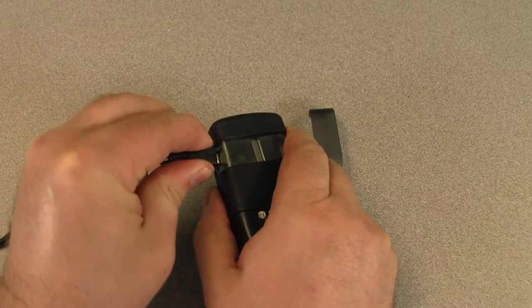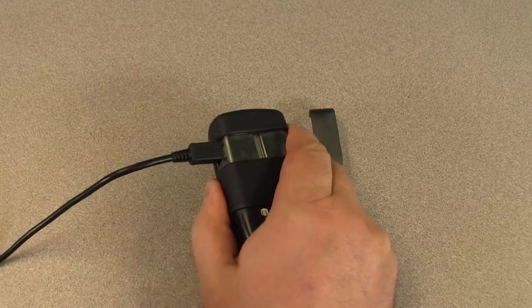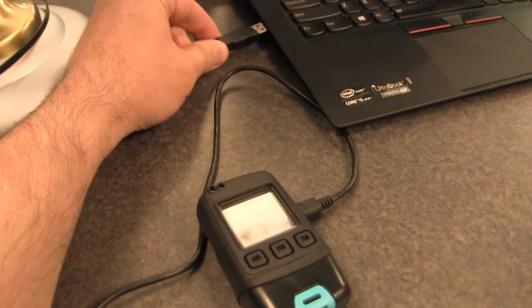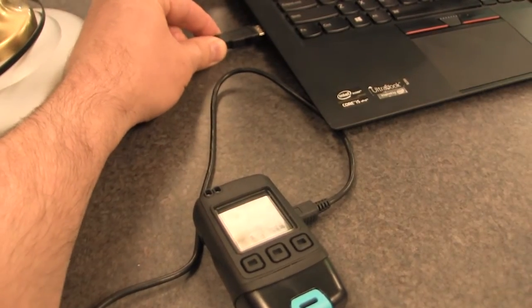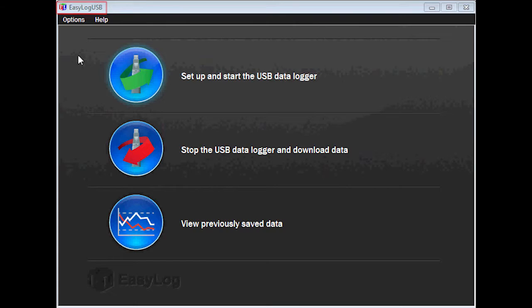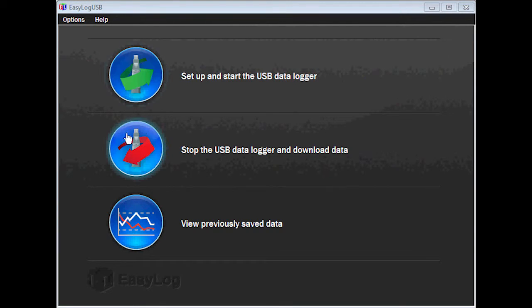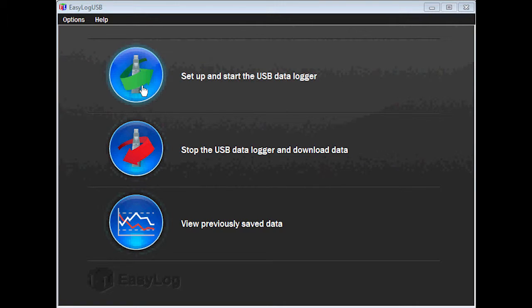After installing the software, insert the data logger into an available USB port on your computer and launch Easy Log USB. After the program is loaded, click on the option Setup and Start the USB Data Logger.